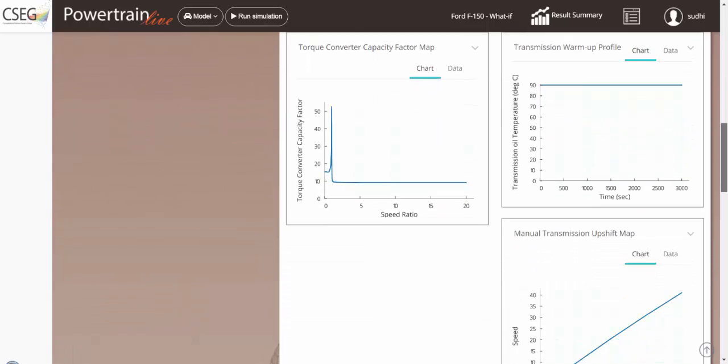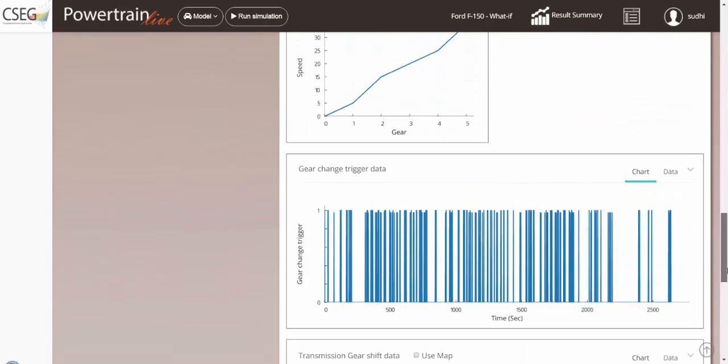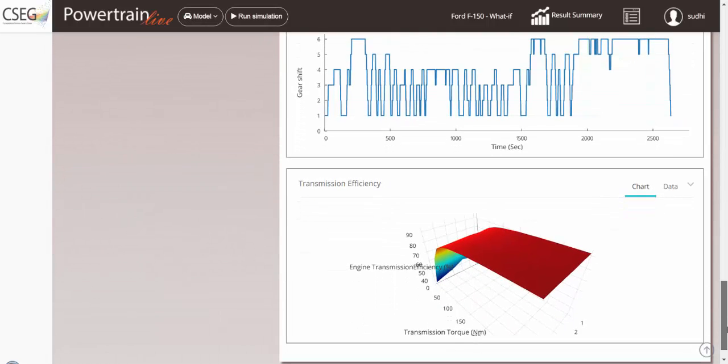In addition to that, you can also change the transmission efficiency map. The transmission efficiency is a function of engine speed, gear, torque, and temperature.